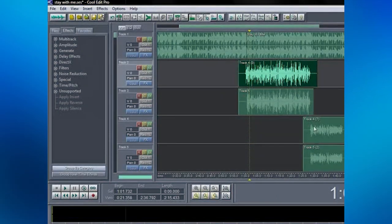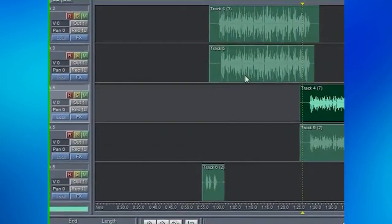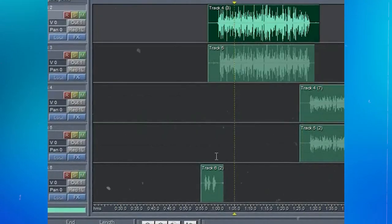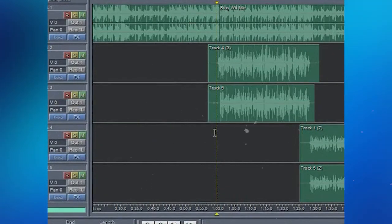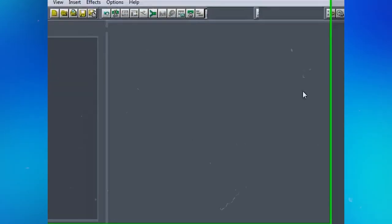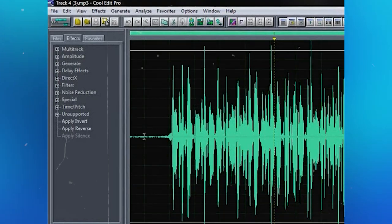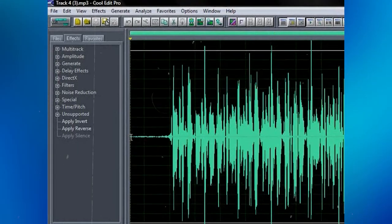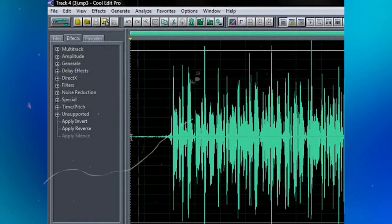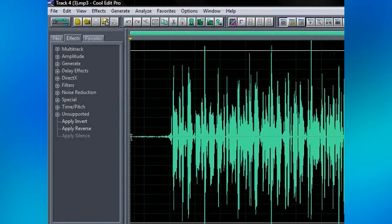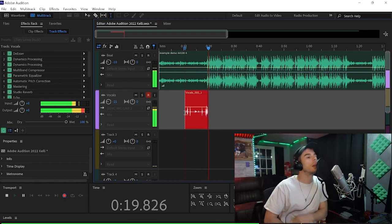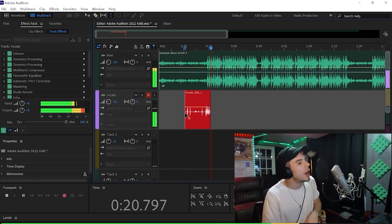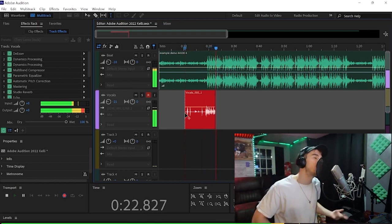Now, I started on CoolEdit Pro. CoolEdit Pro is pretty much like Adobe Audition. And then Adobe Audition bought out CoolEdit Pro, I'm pretty sure. I started on CoolEdit Pro in like 2012, and then I started using Adobe Audition like 2014, 2013. And I've been using it ever since.